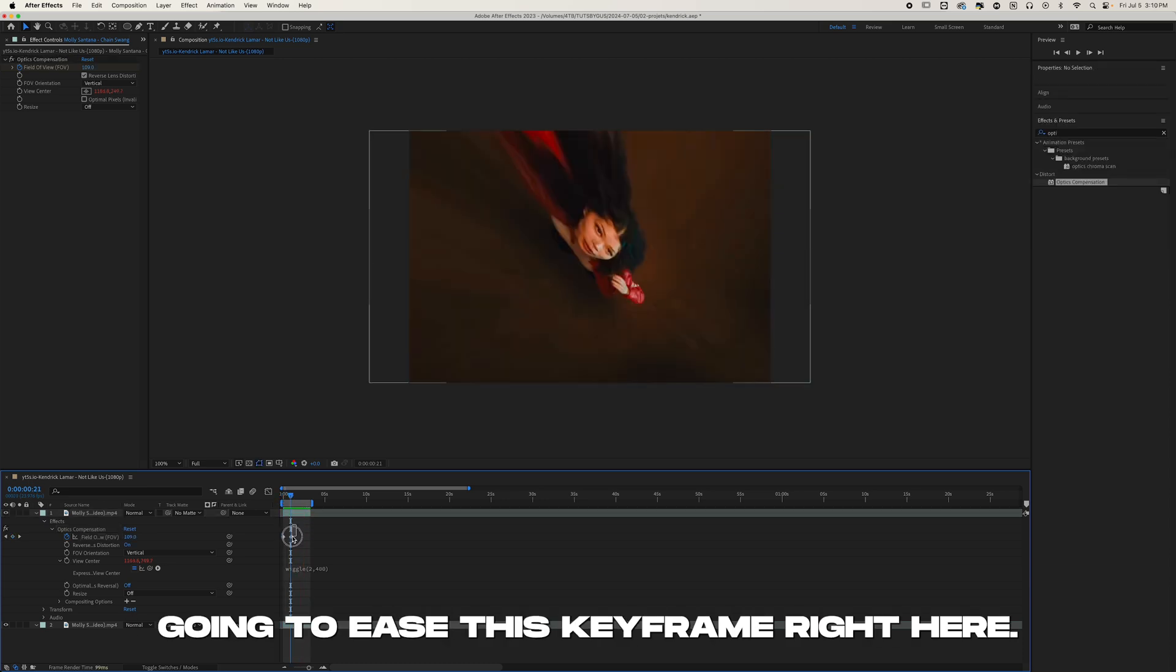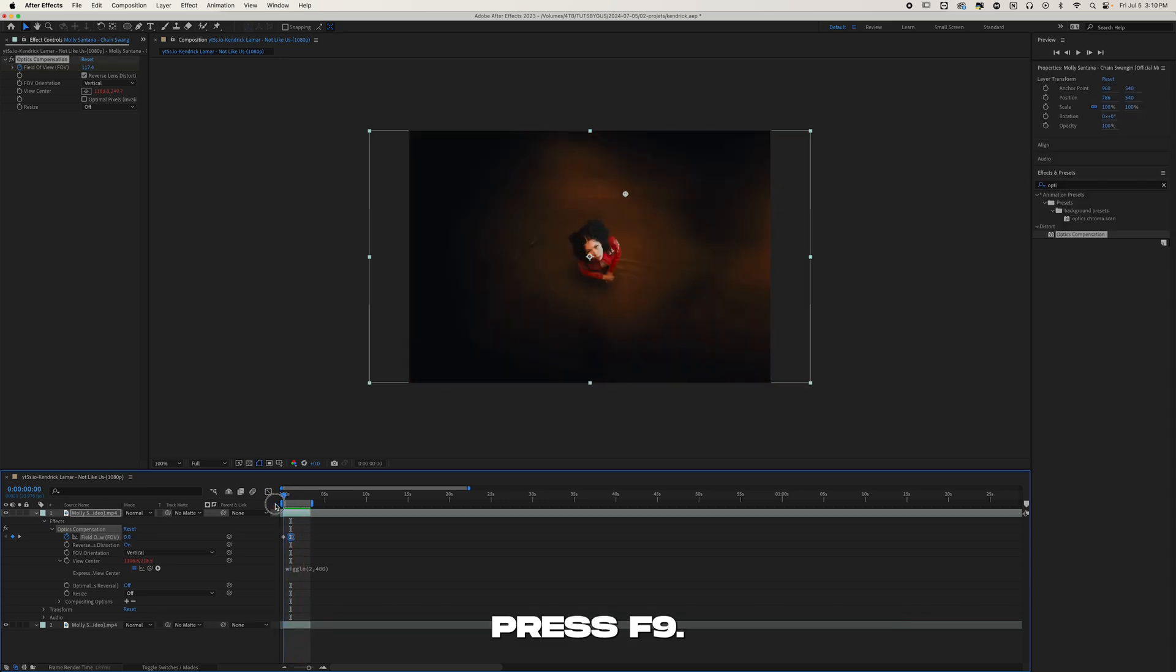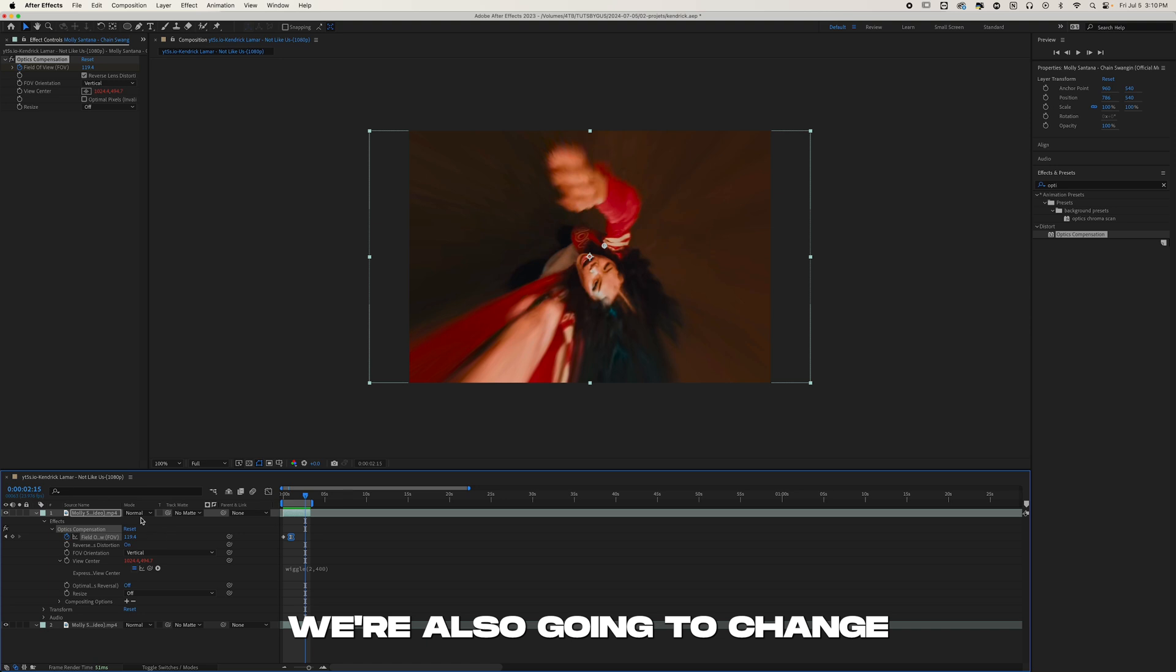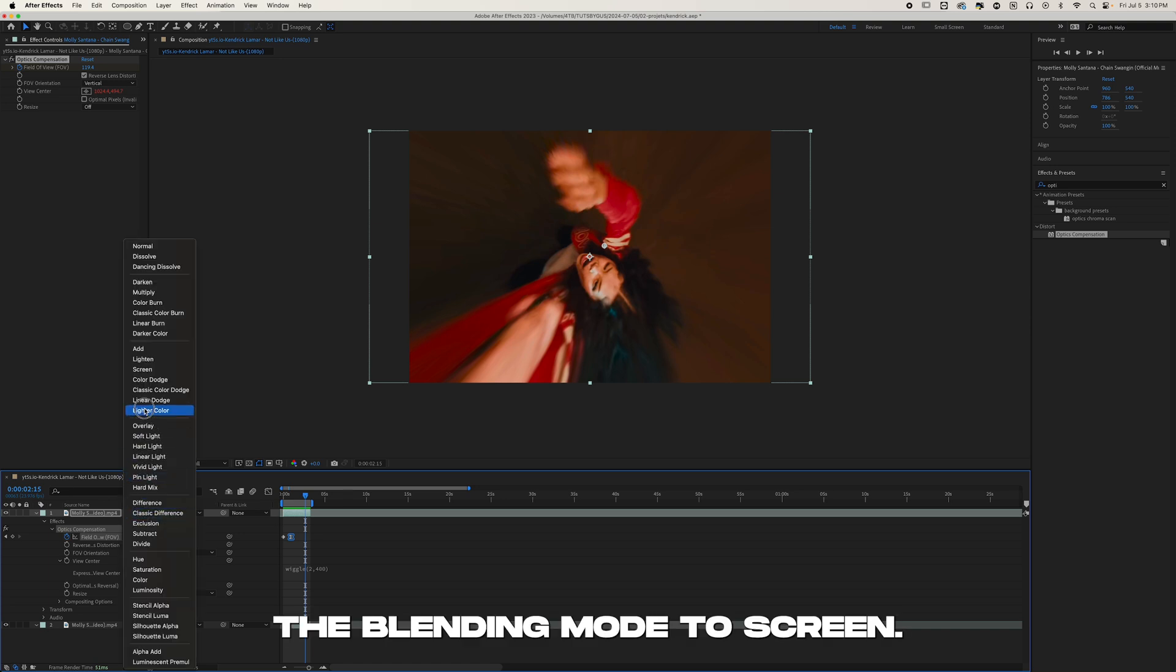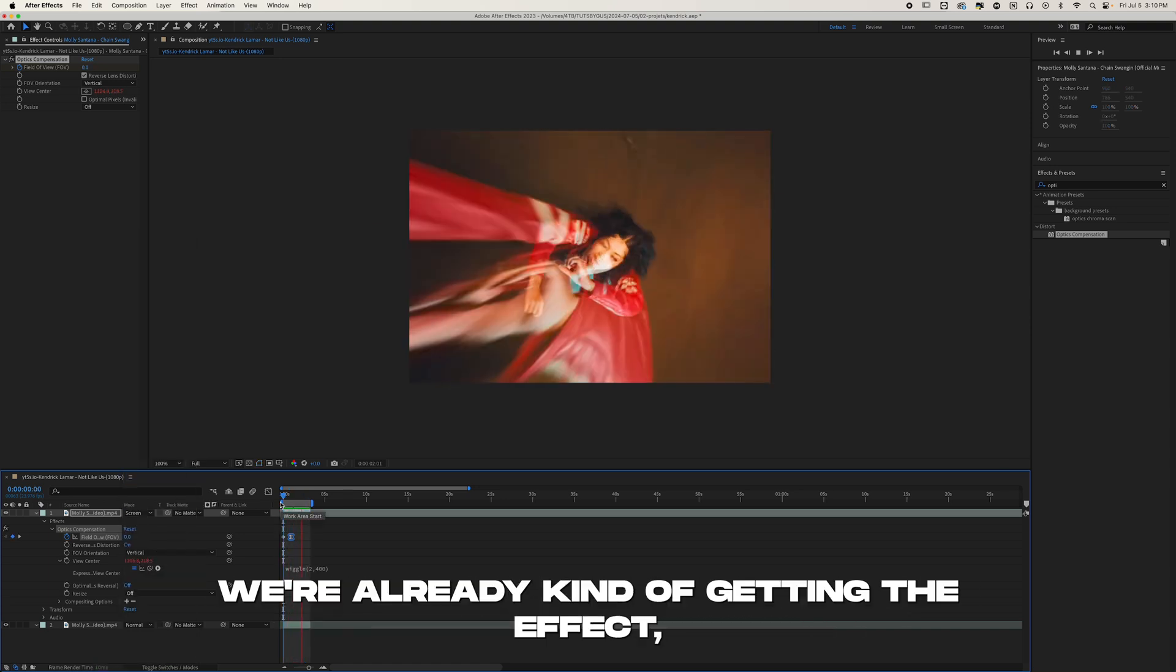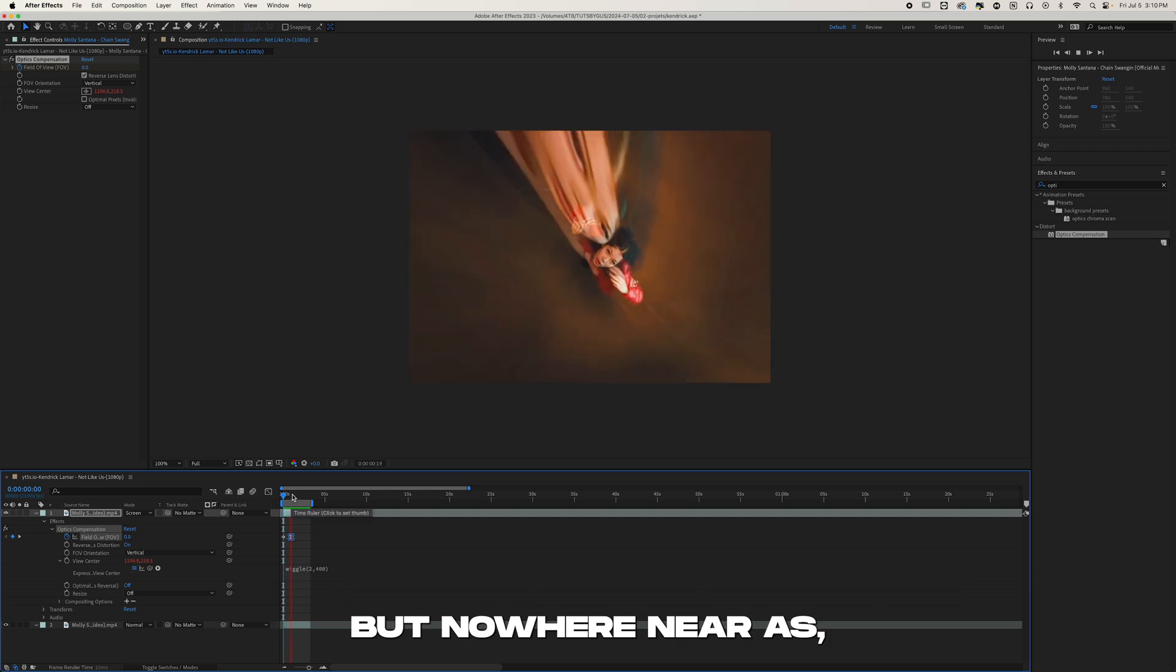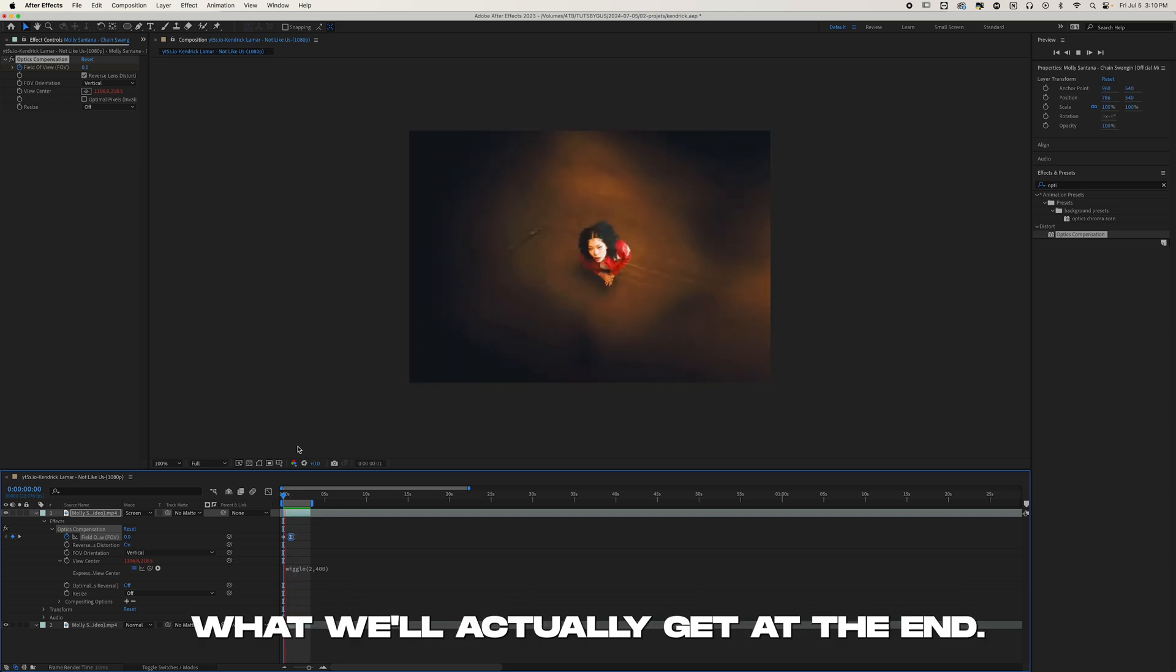Then we're just going to ease this keyframe right here, press F9. We're also going to change the blending mode to Screen. Now as you can see, we're already kind of getting the effect, but nowhere near as what we'll actually get at the end.